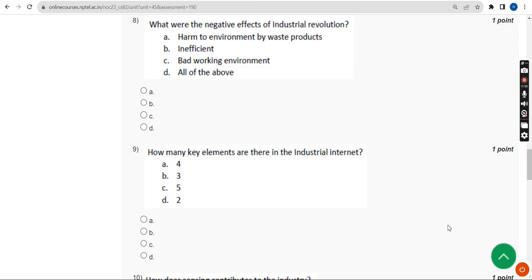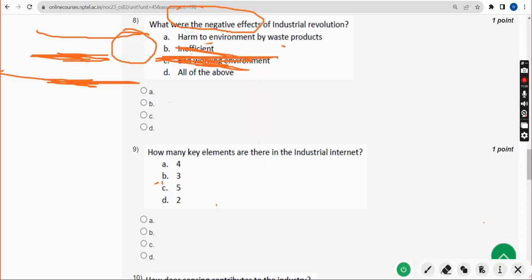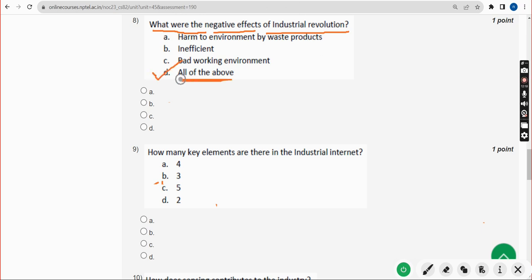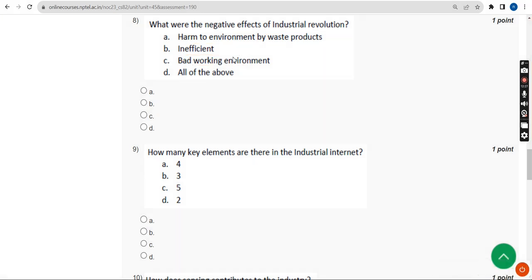Eighth question: what were the negative effects of the industrial revolution? The answer is Option D — all of the above. That means it harms the environment, it is inefficient, and also creates a bad working environment. Option D is the probable solution for the eighth question.